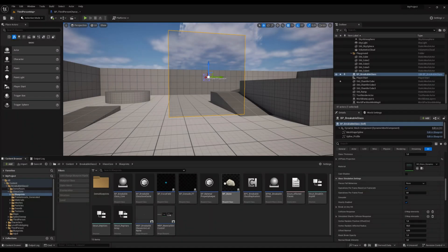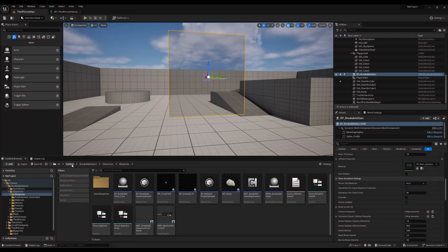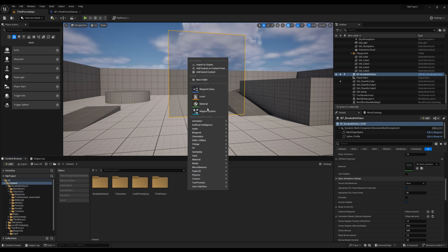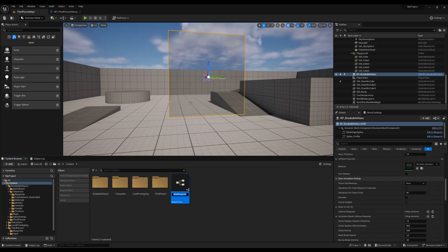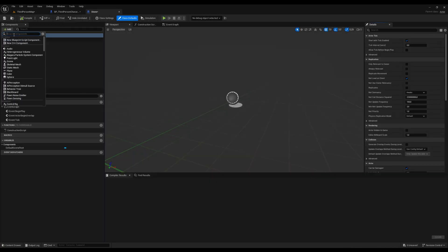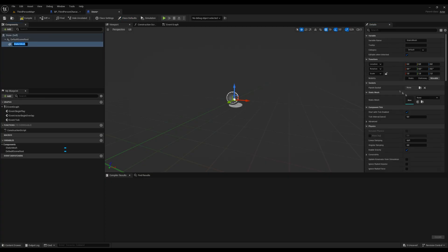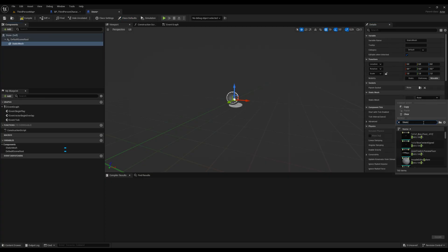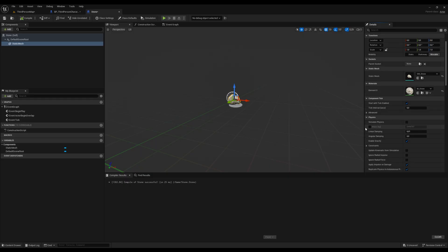Now let's break the glass with a stone. The asset includes a pre-configured throwable actor, but I'm going to create one from scratch to show the process. First, let's create an actor blueprint. Next, add a static mesh component to it. Assign the stone mesh and enable the Simulate Physics option.